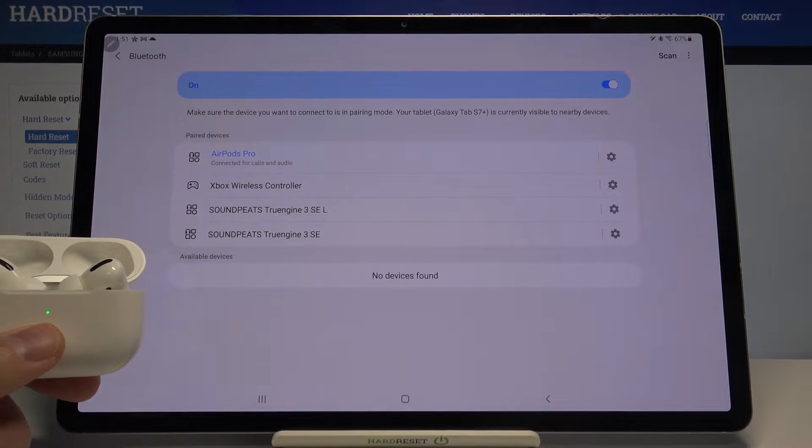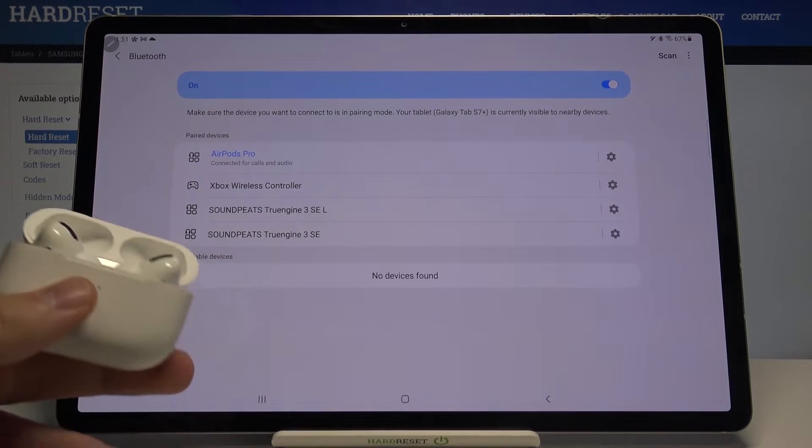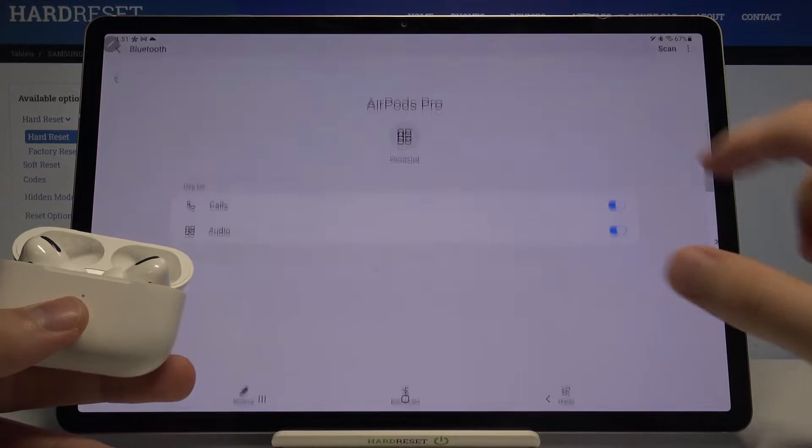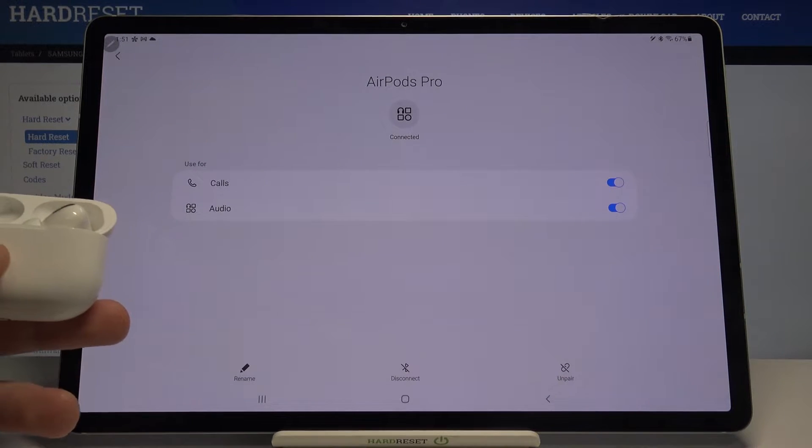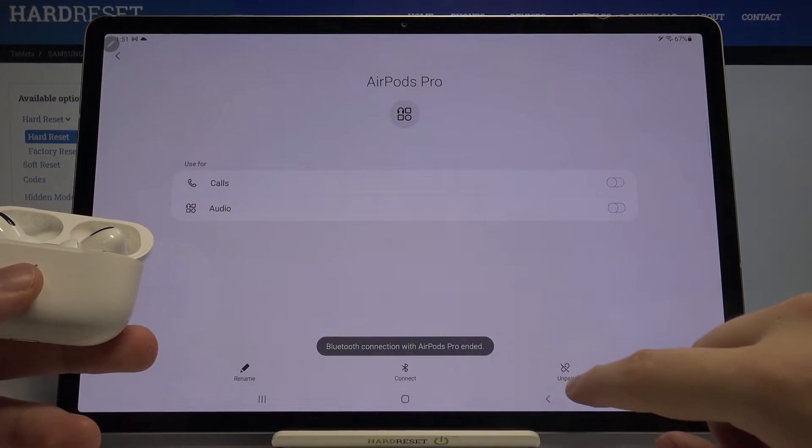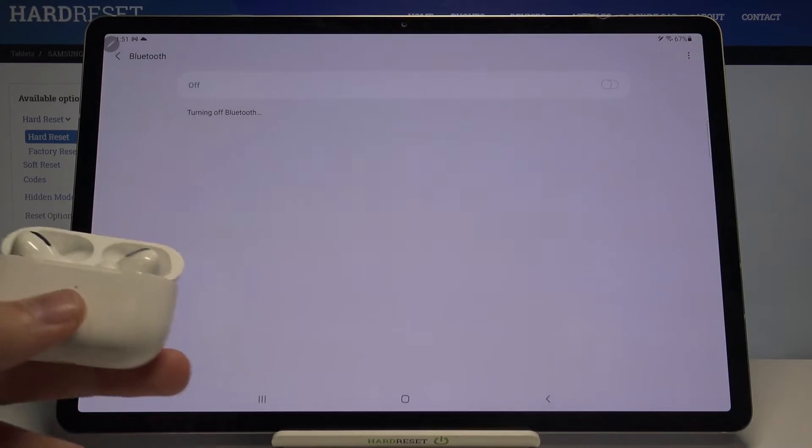And as you can see after a few moments we are connected with our AirPods Pro to Samsung Galaxy Tab S7 Plus and if you find this video helpful remember to leave a like, comment and subscribe to our channel.